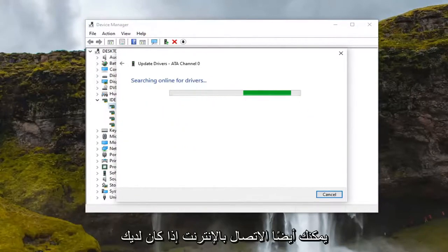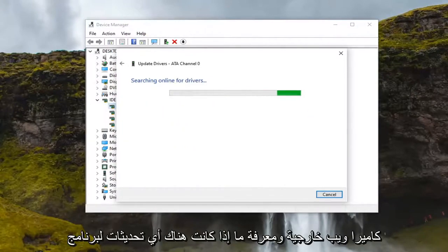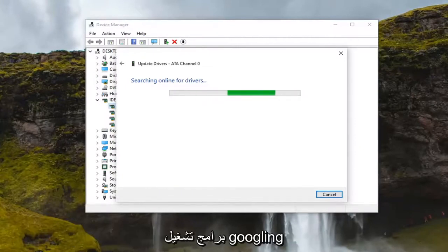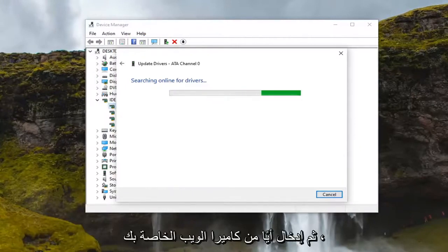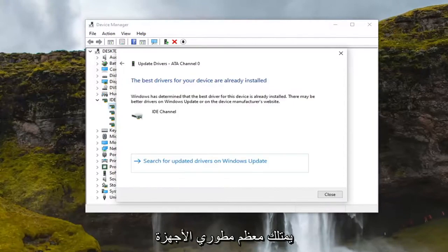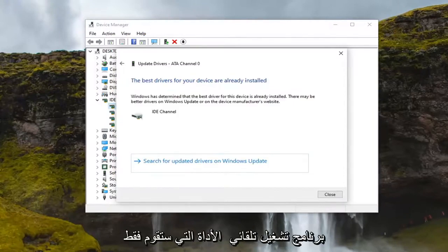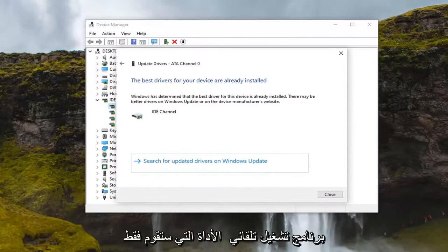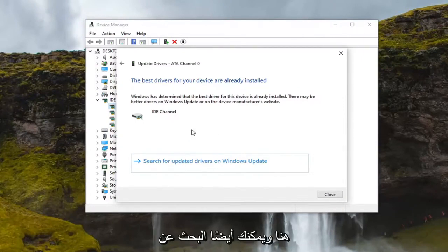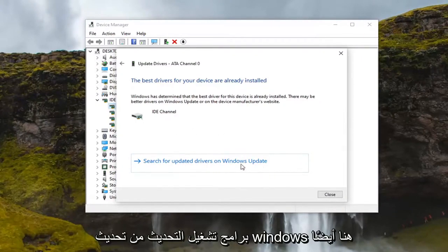You can also go online if you have an external webcam and see if there's any driver updates available by just googling drivers for and then just enter in whatever your webcam is. Most hardware developers have an automatic tool that will just download and install for you. This is more the manual way here, and you can also search for update drivers on Windows update here too, but just giving you guys a few different options there.